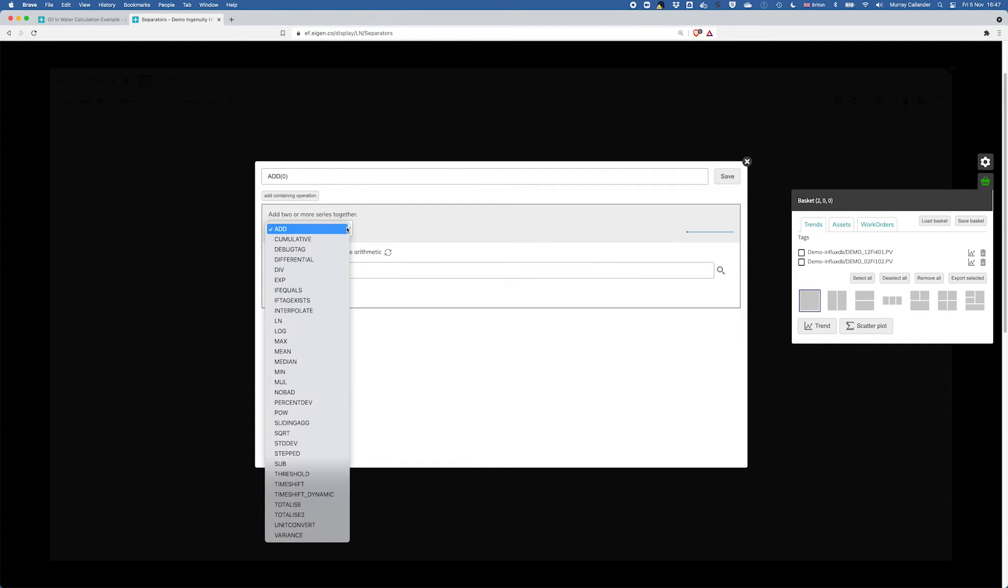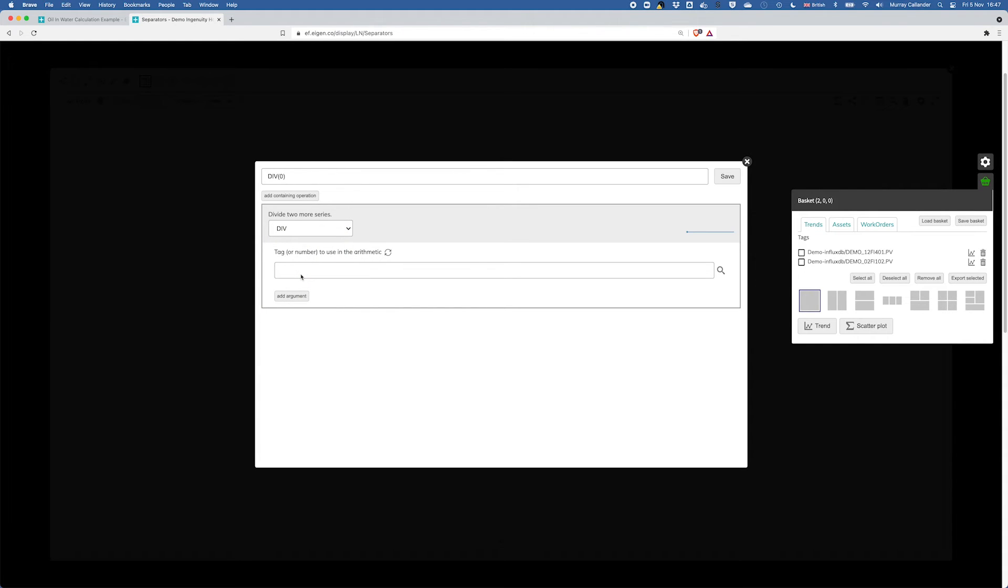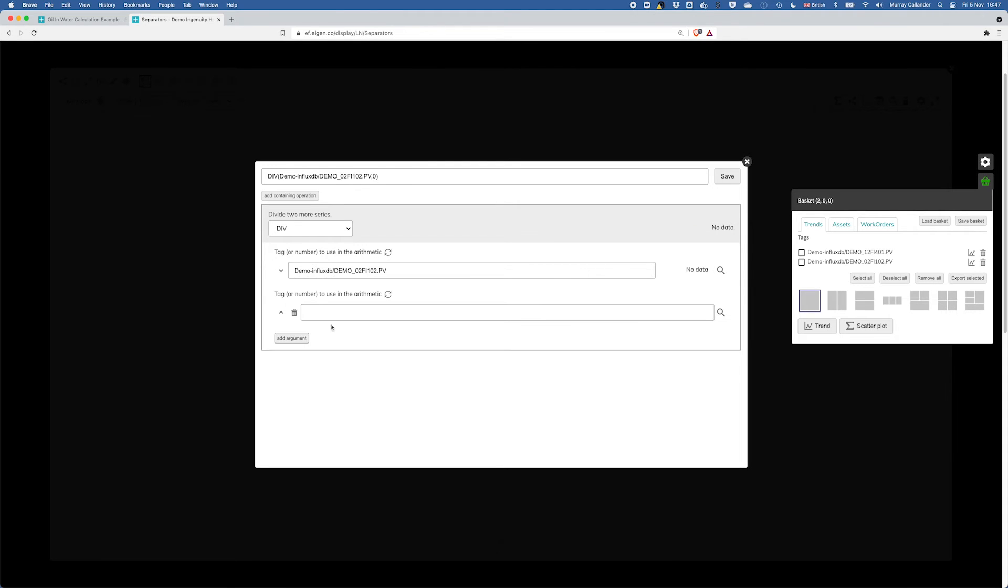So the first thing I need to do, let's do a division as to be divided by 0.8. We need to add a div and first tag is the oil rate, so we'll add that in there.